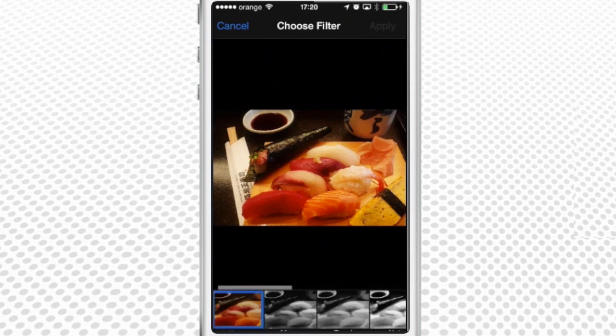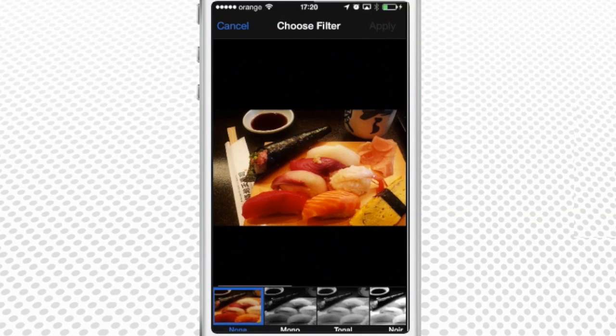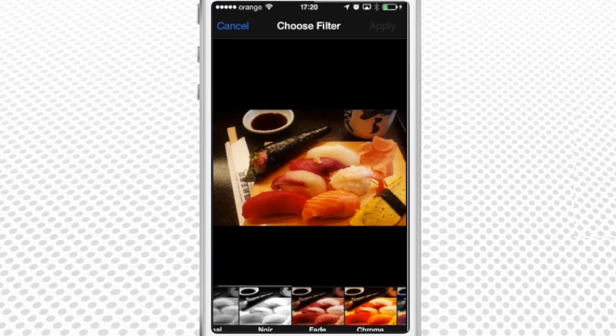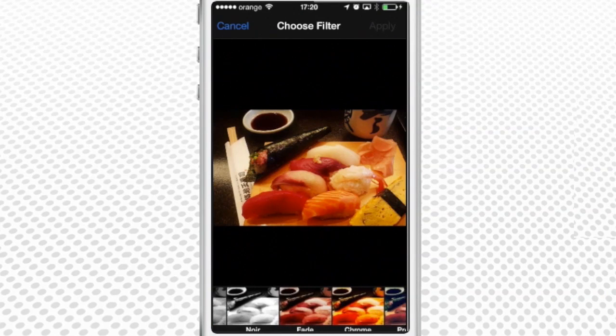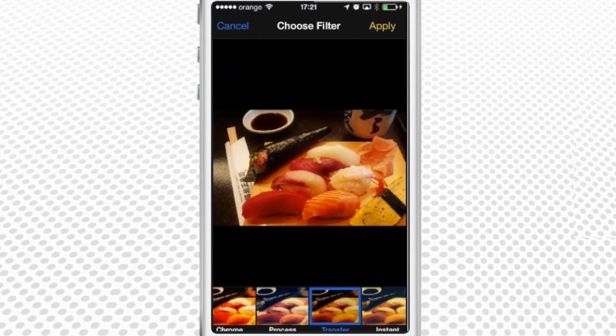Tapping the next feature, Color filters, brings up the stripe with different color effects. Let's tap Transfer — it looks good.